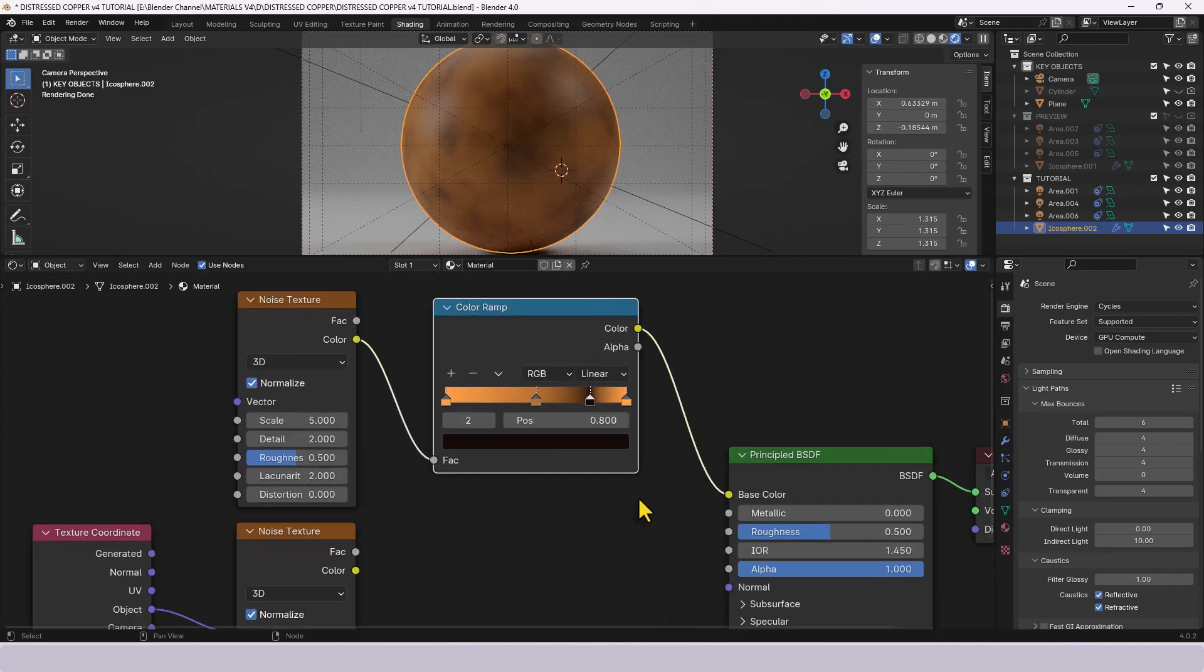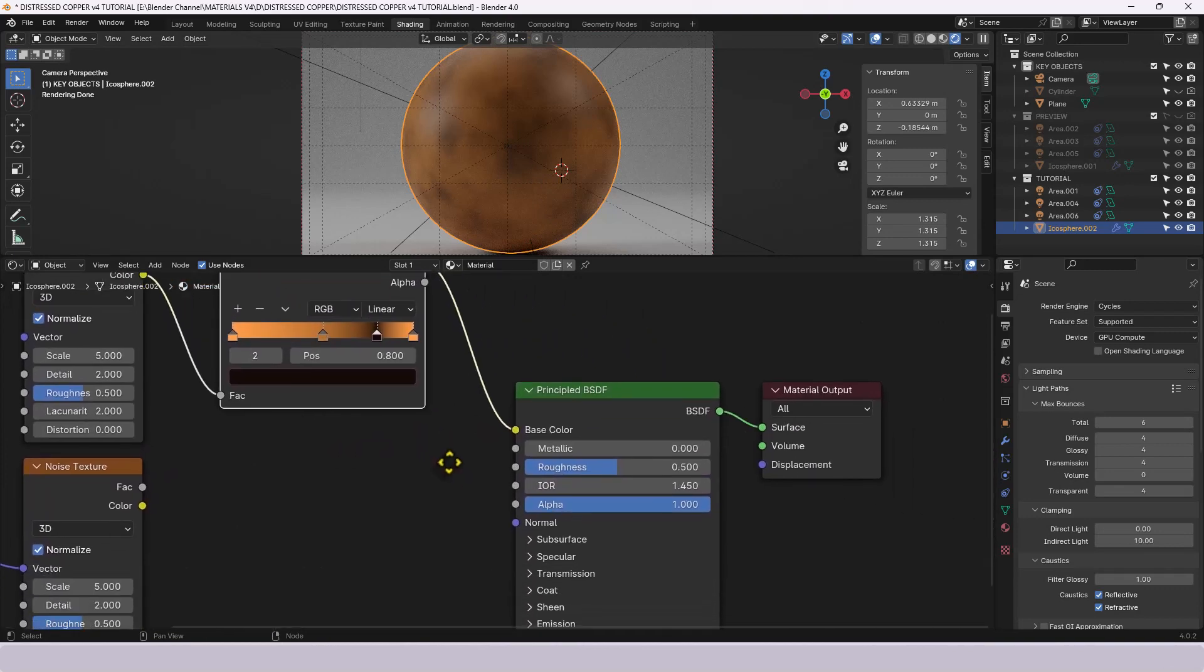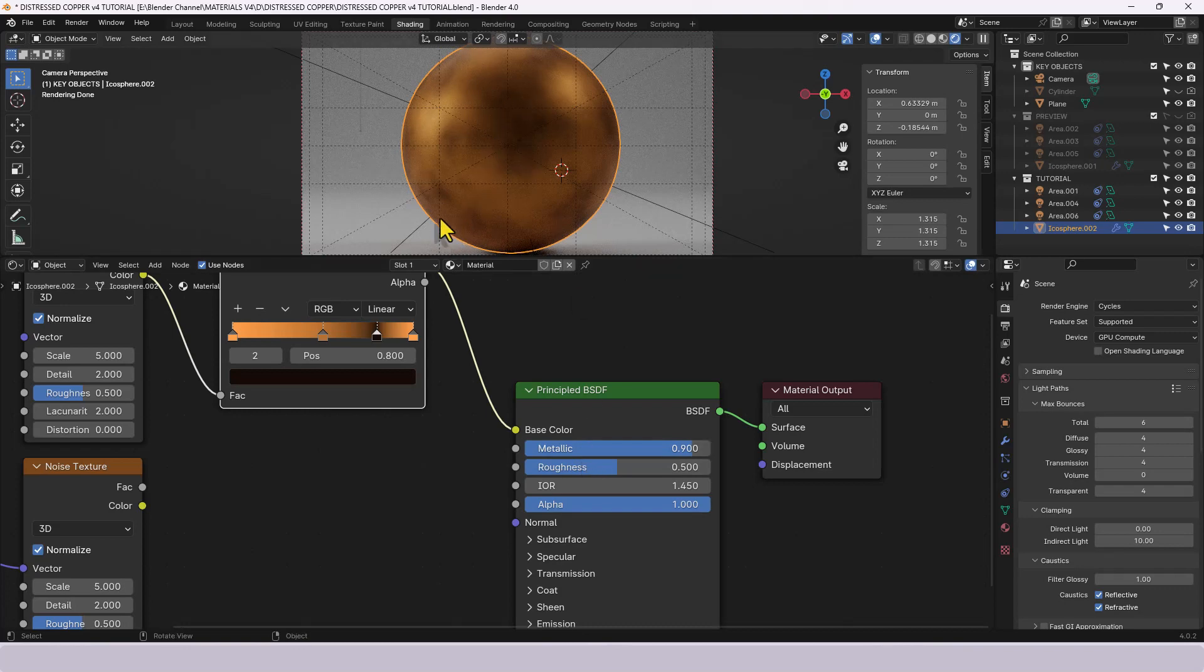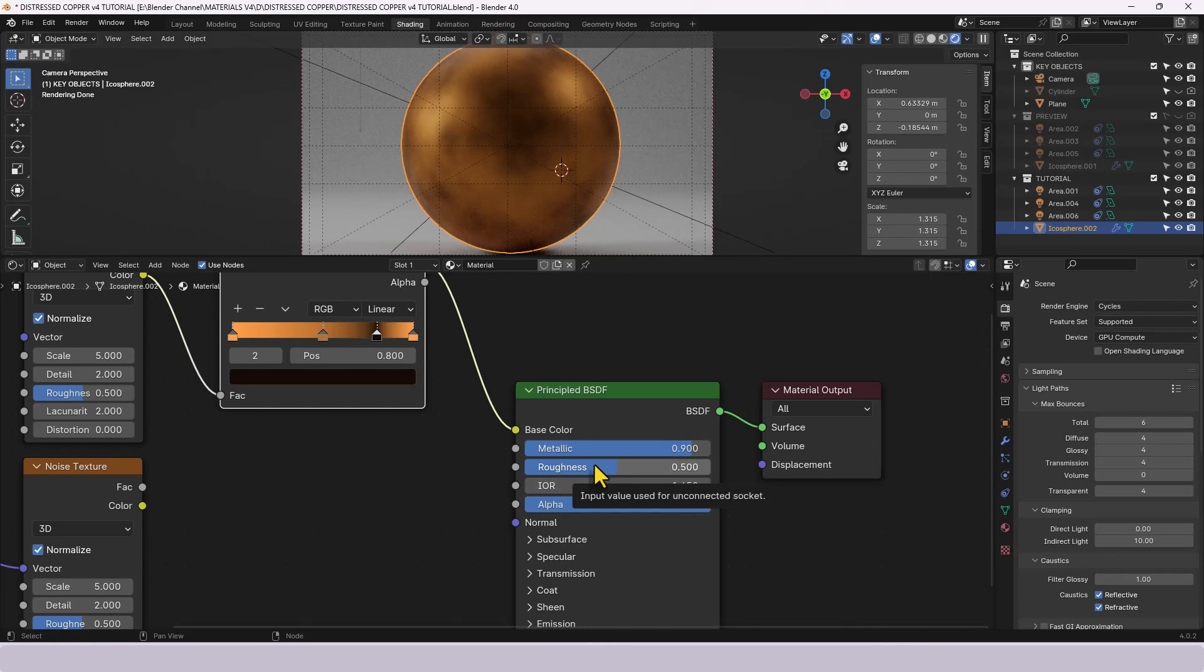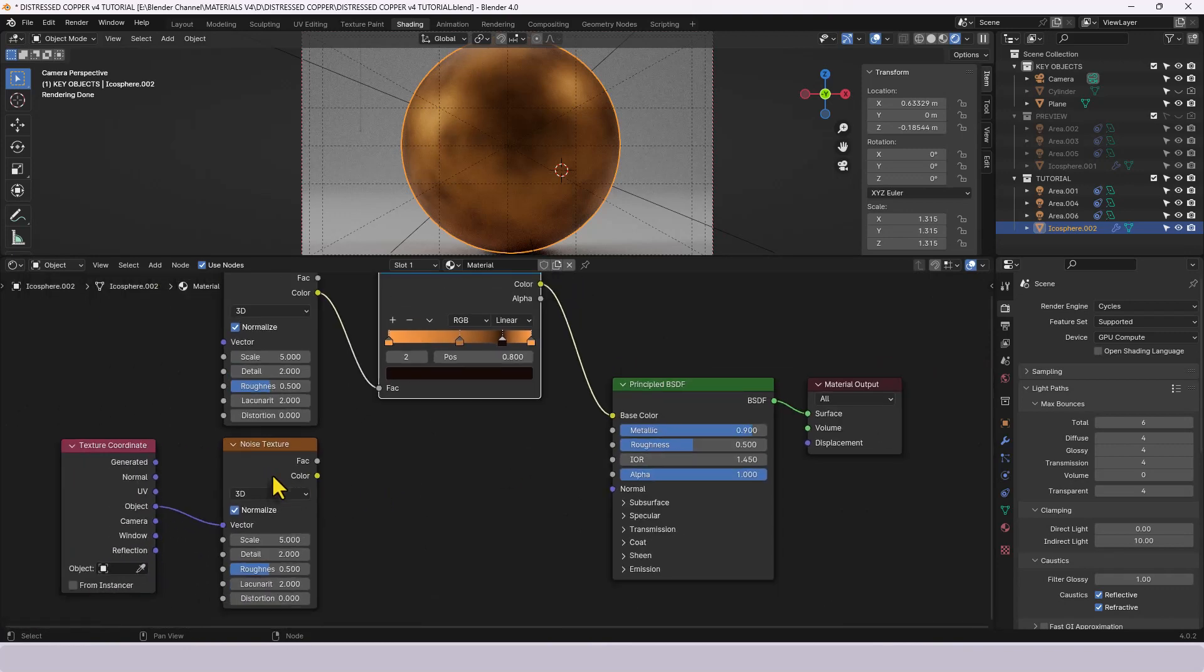Now that's it for the color. Now because we're obviously dealing with a metal we're doing a distressed copper, we need this metallic value to go up. I'm going to put it up to point nine. You can see that kind of gives us a shine but with some roughness.